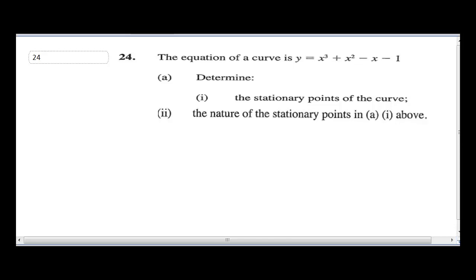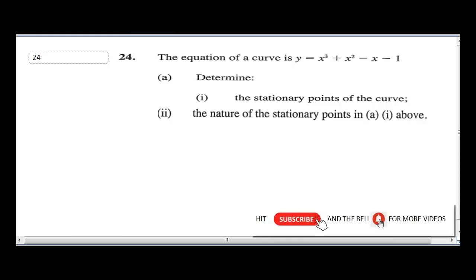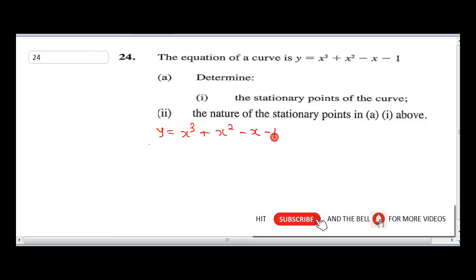Question 21 says the equation of a curve is y equal to x raised to the power 3 plus x squared minus x minus 1. It says determine i, the stationary point of the curve. Now when you have an equation like this, the first thing you need to do is find dy over dx — you need to look for the first derivative.